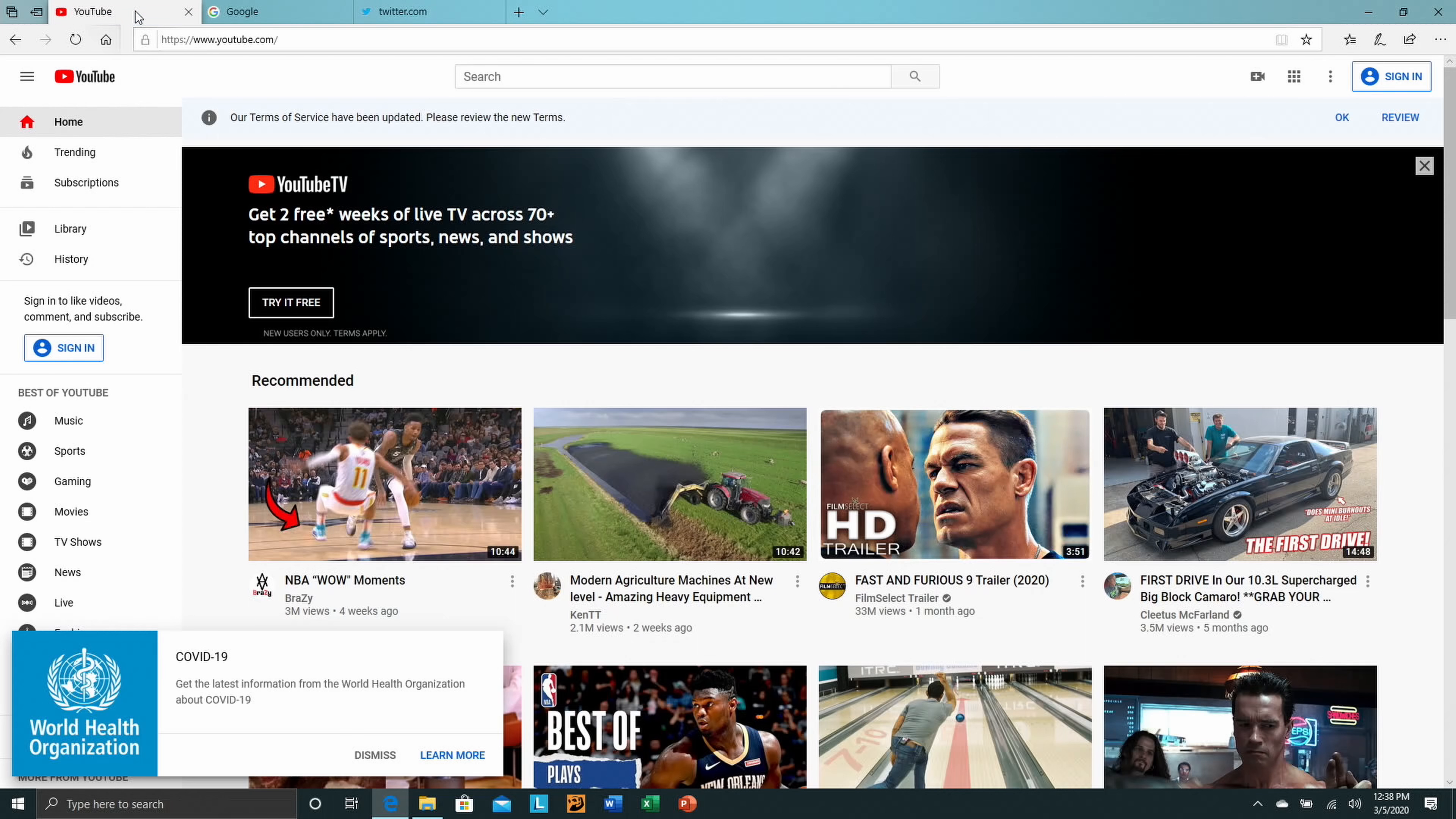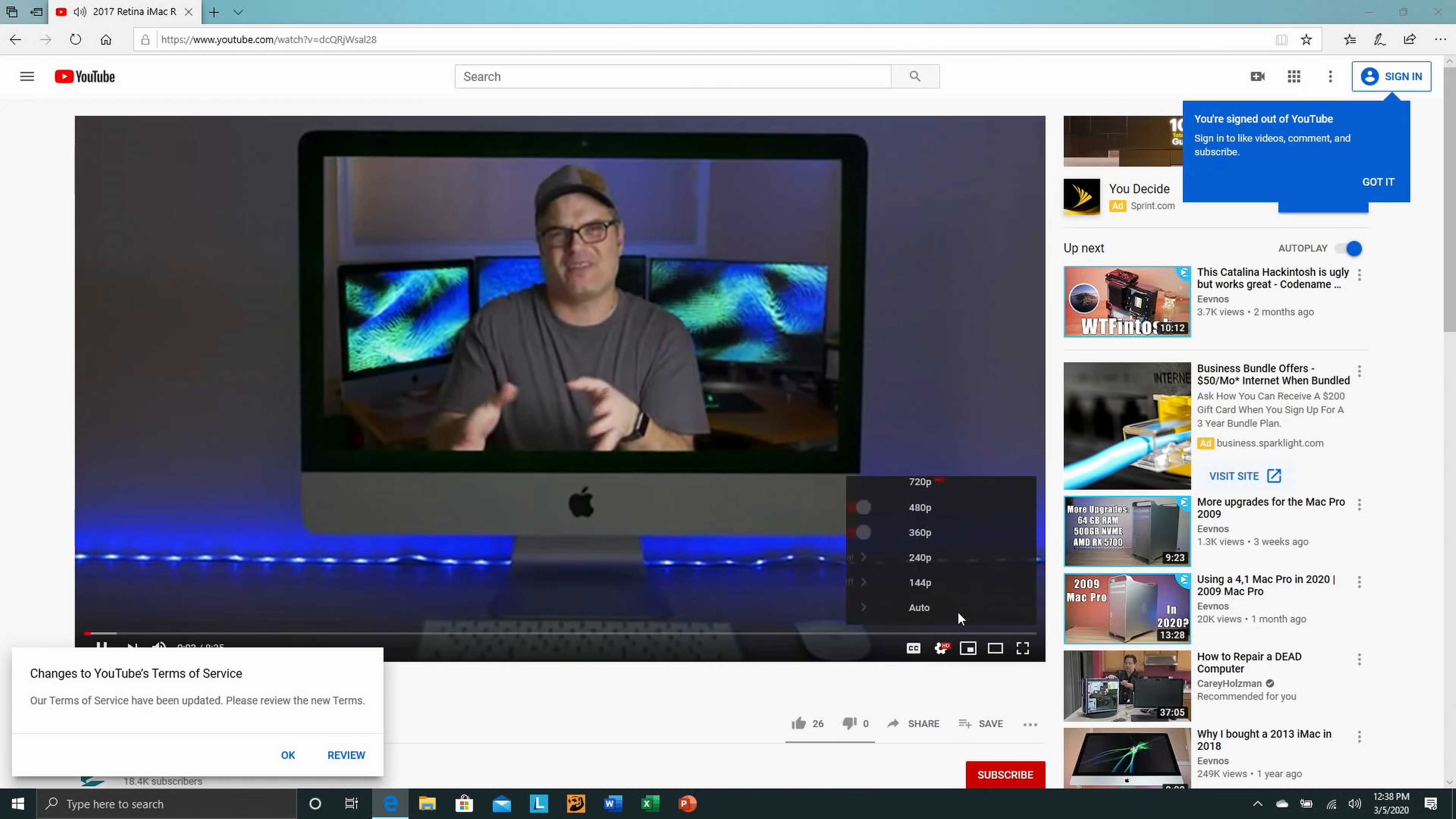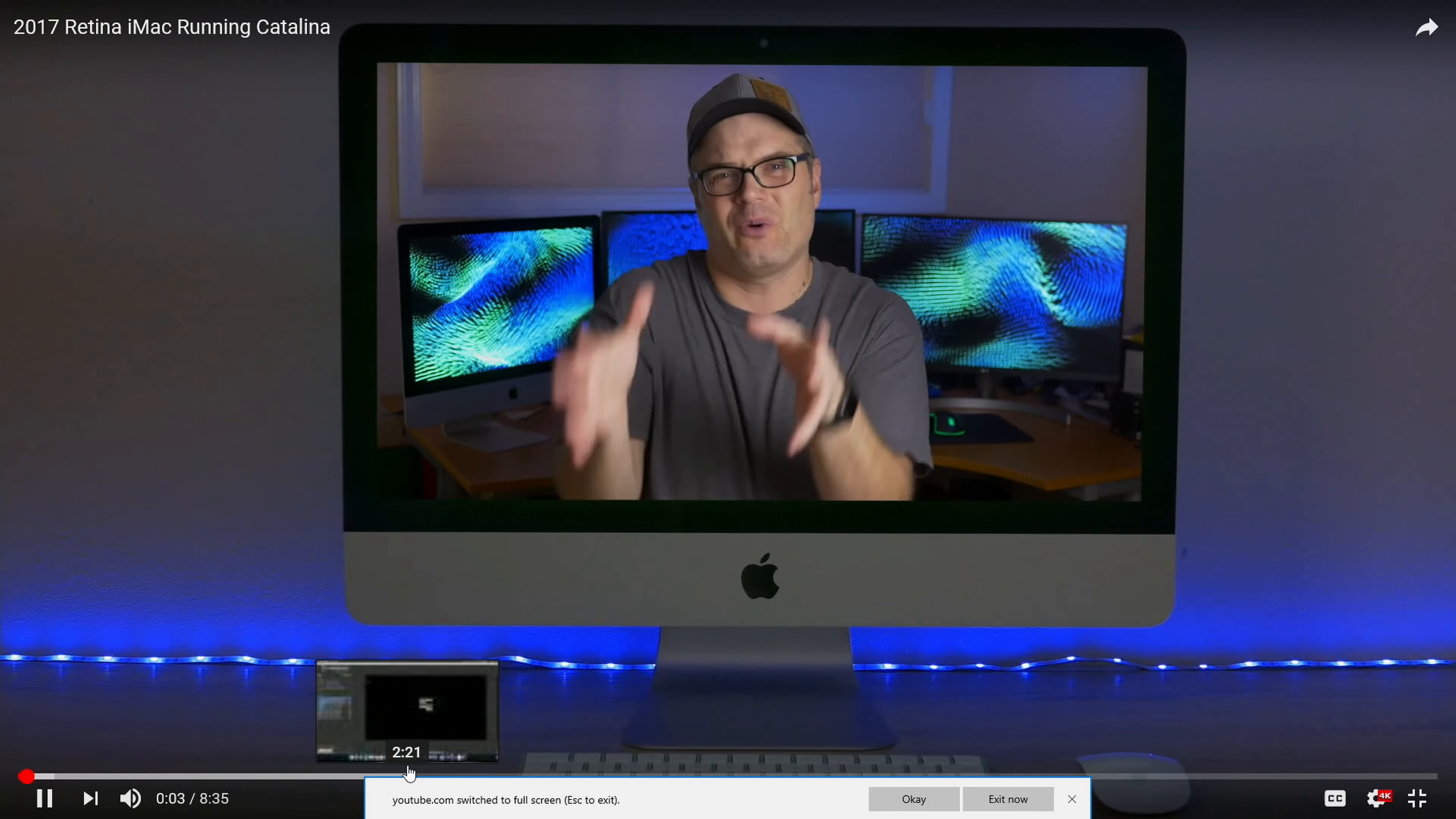Now day-to-day performance of this machine is pretty good with the exception of launching applications and things like that that I talked about. Again that would be rectified with a faster drive but once things are running multitasking is great. Multiple tabs in the browser are nice with the included 12 gigs of dual channel RAM. Everything works really smoothly even multiple desktops all that kind of stuff. Just day-to-day performance is pretty decent once the applications are running.